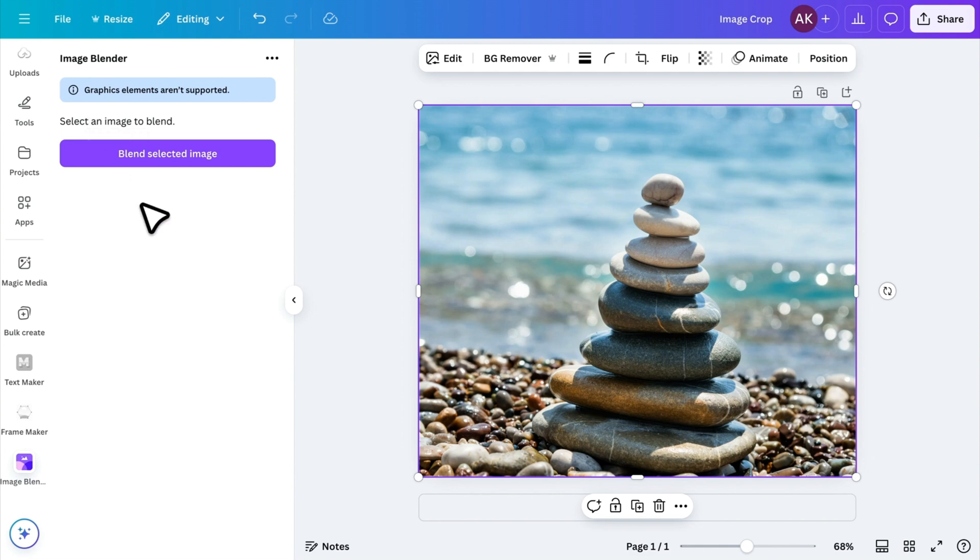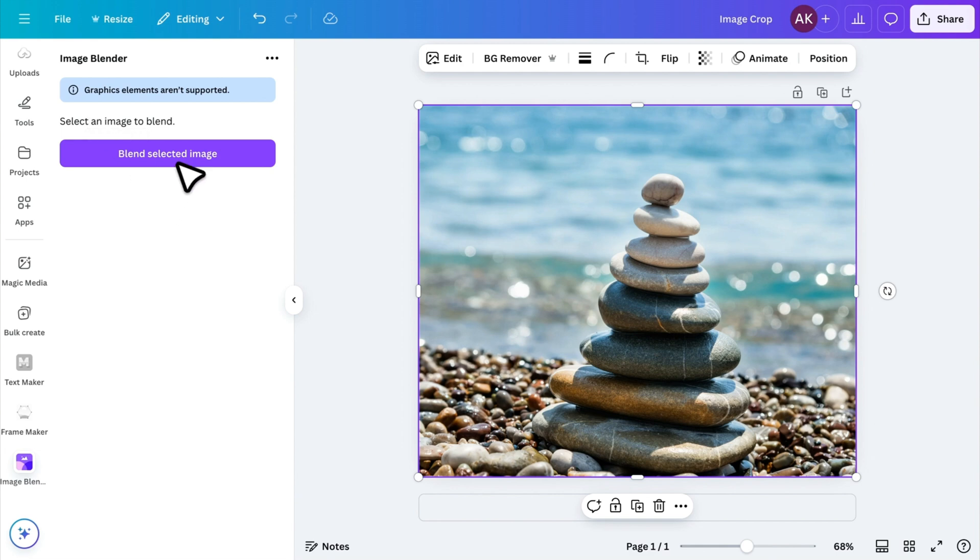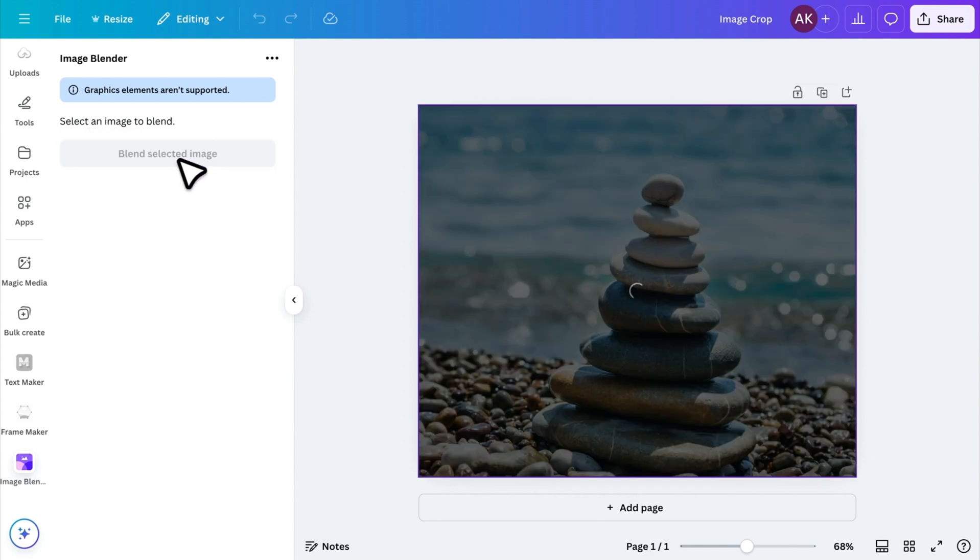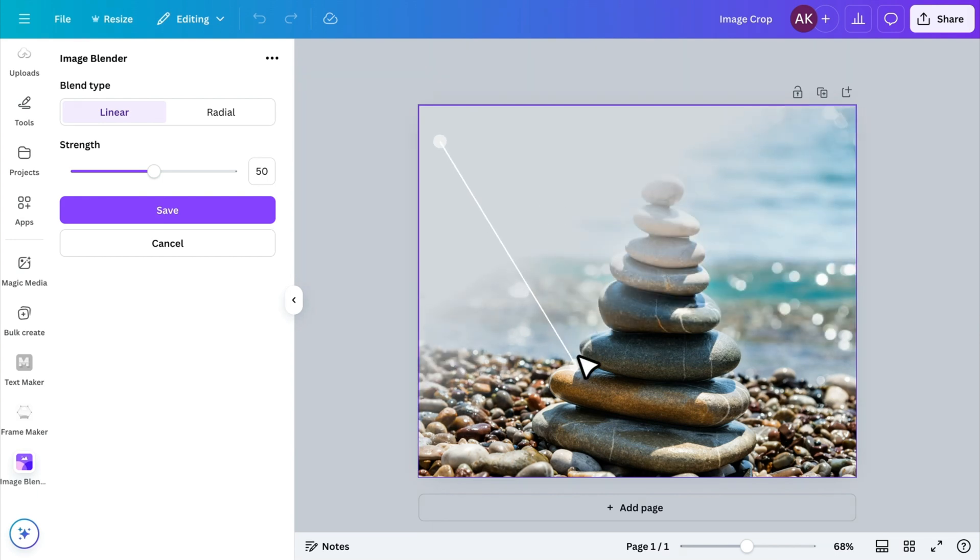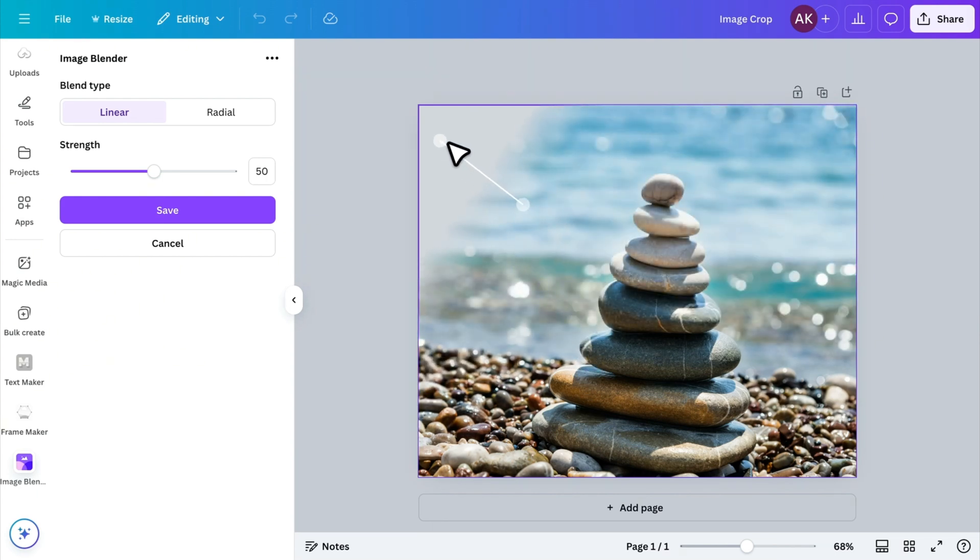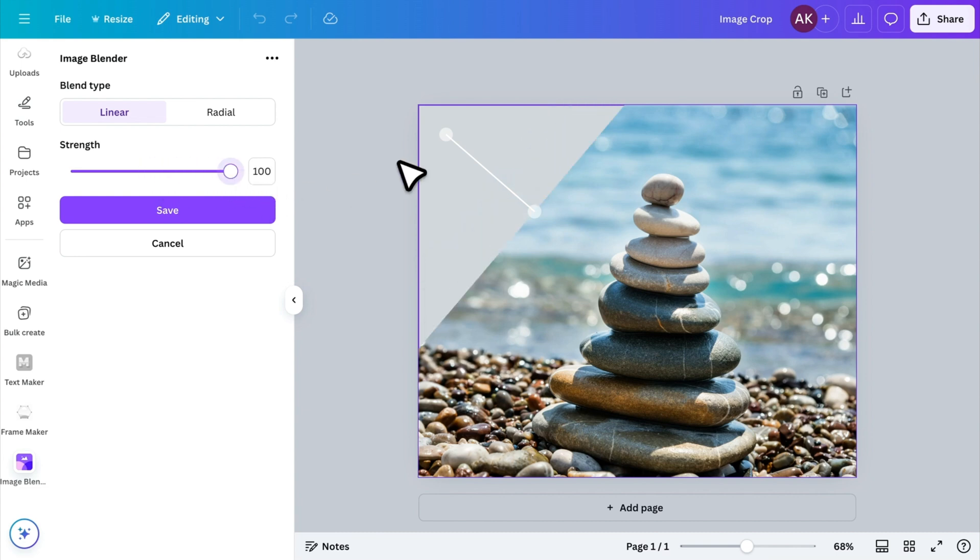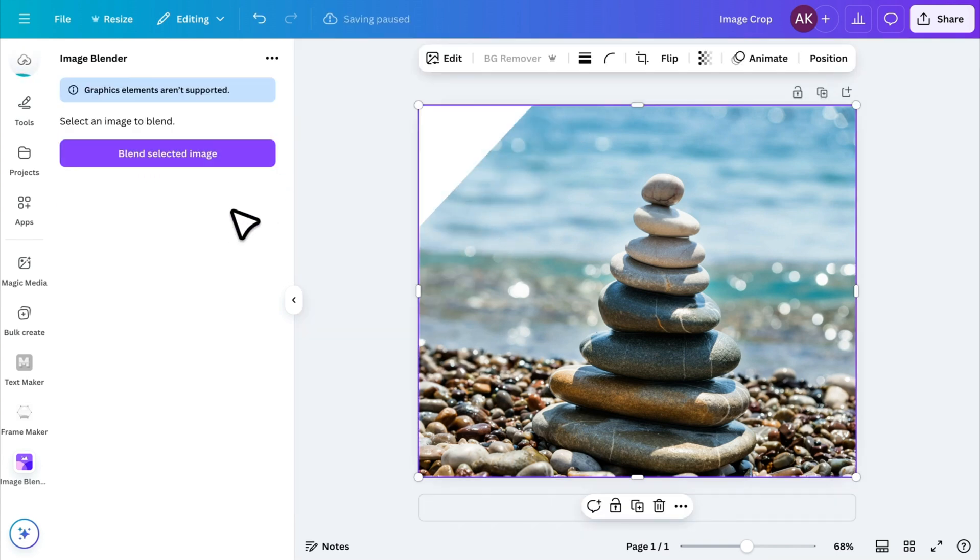Although this app is mainly for blending images, we'll use it to crop corners. Once installed, click on Blend Selected Image, and you'll see linear settings appear on your image. Now, adjust the points in the corners to shape the crop. Set the Strength slider to 100, and refine the points as needed. Click Save, and your image will have cropped corners.